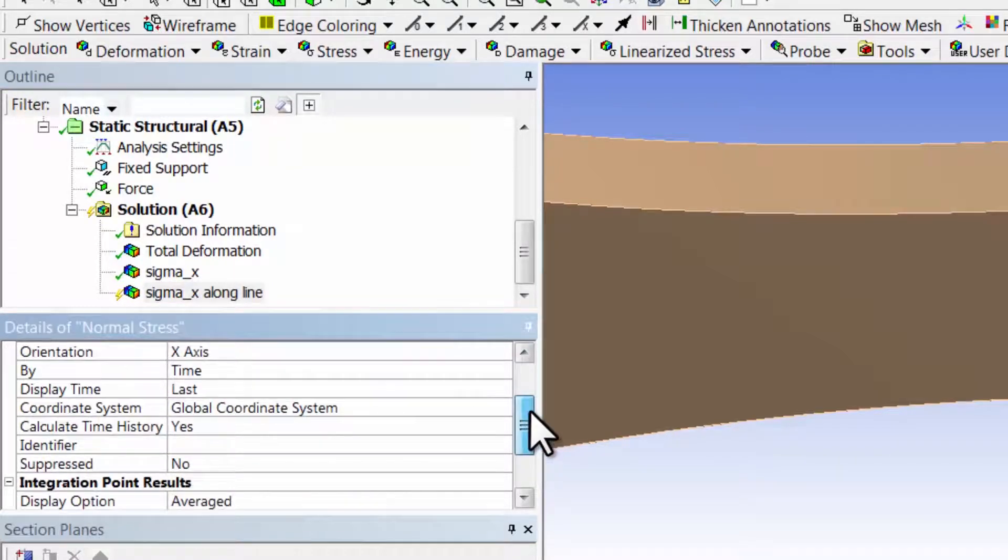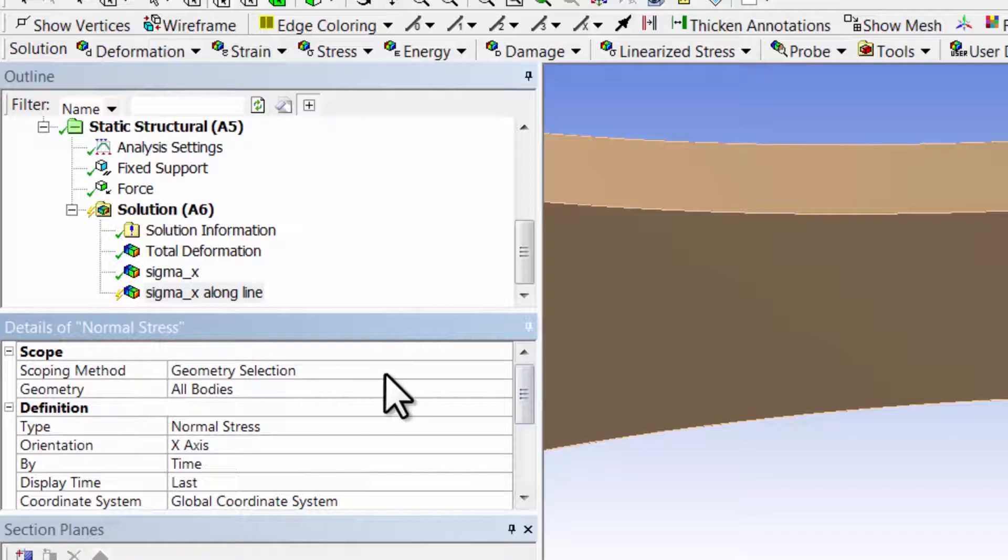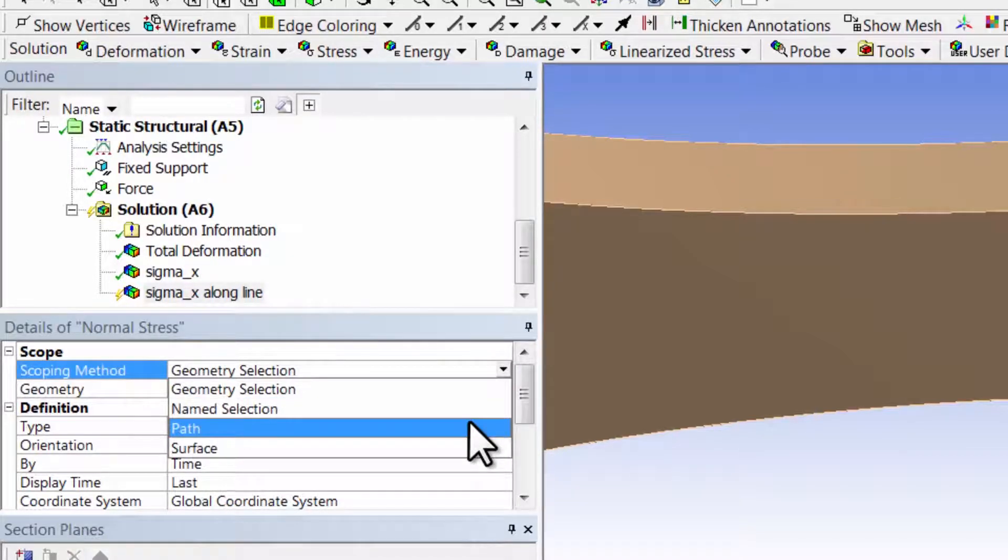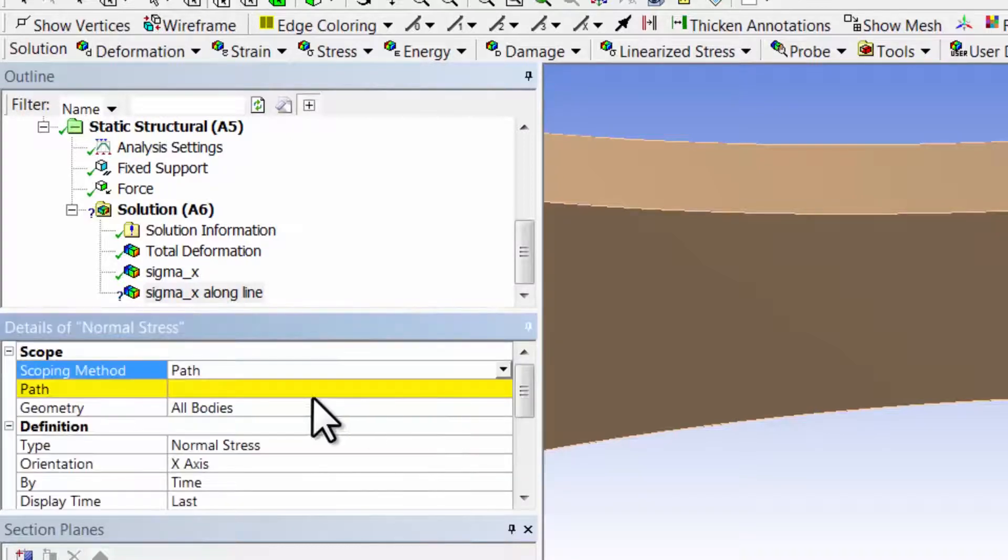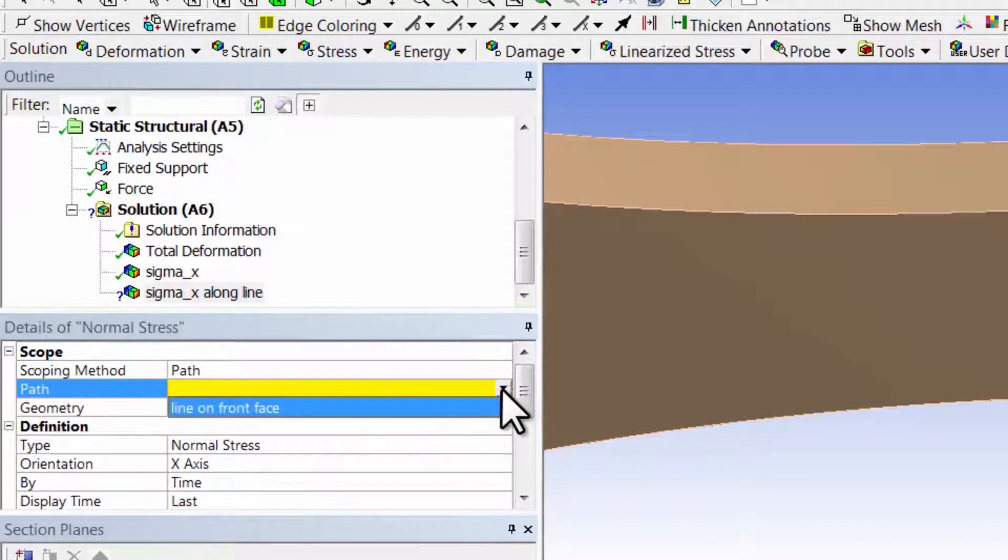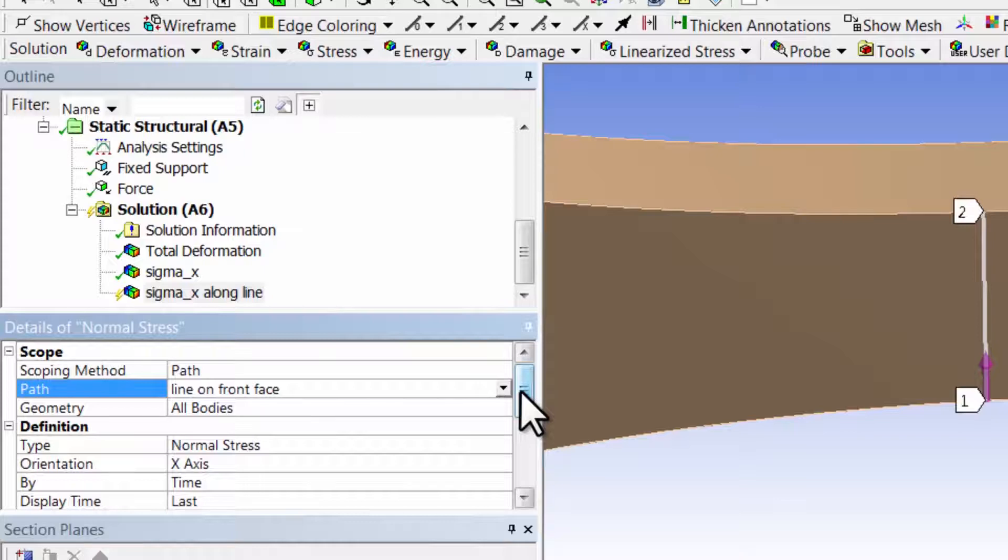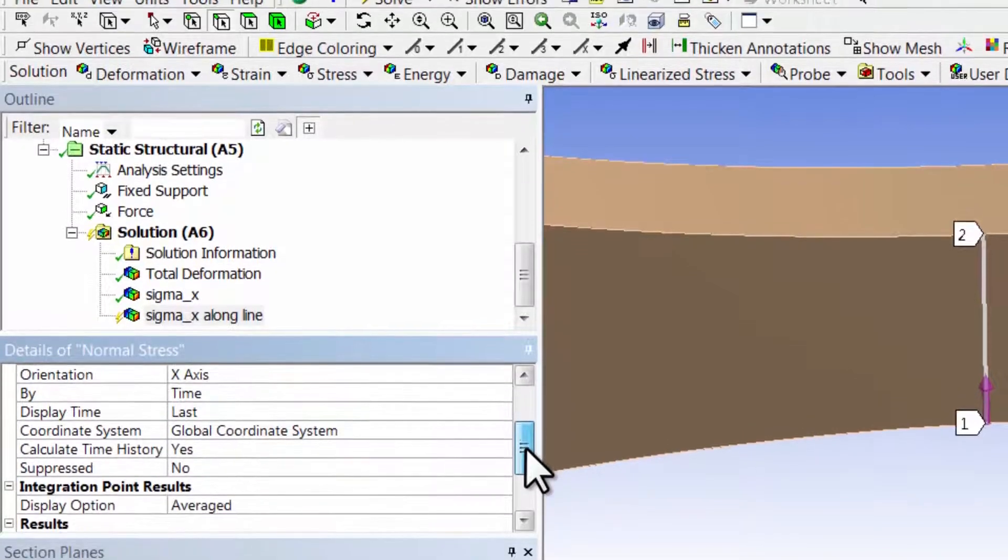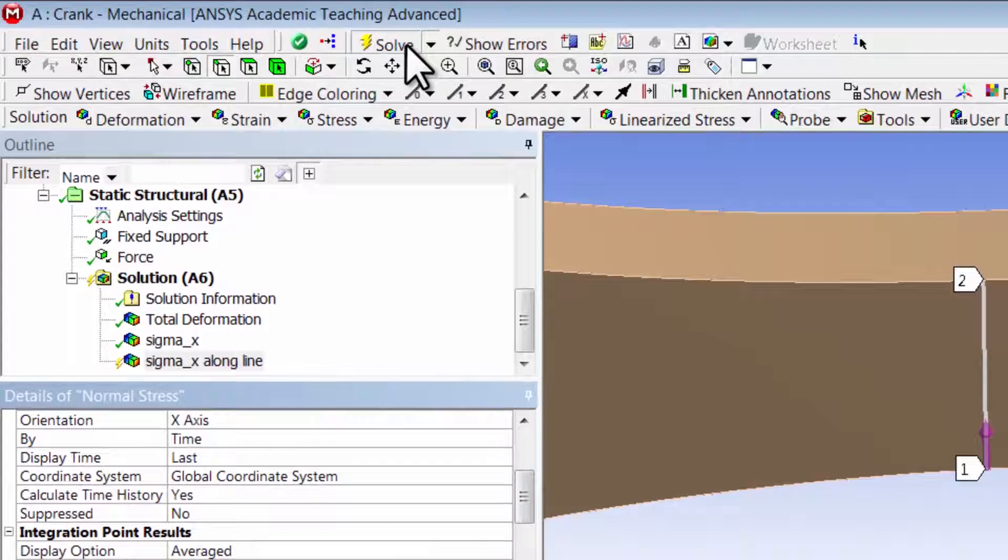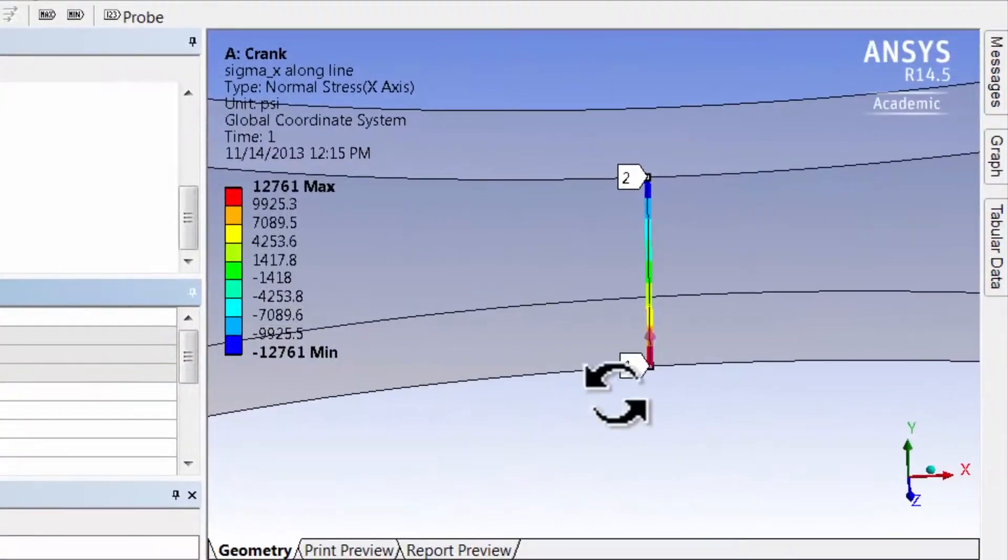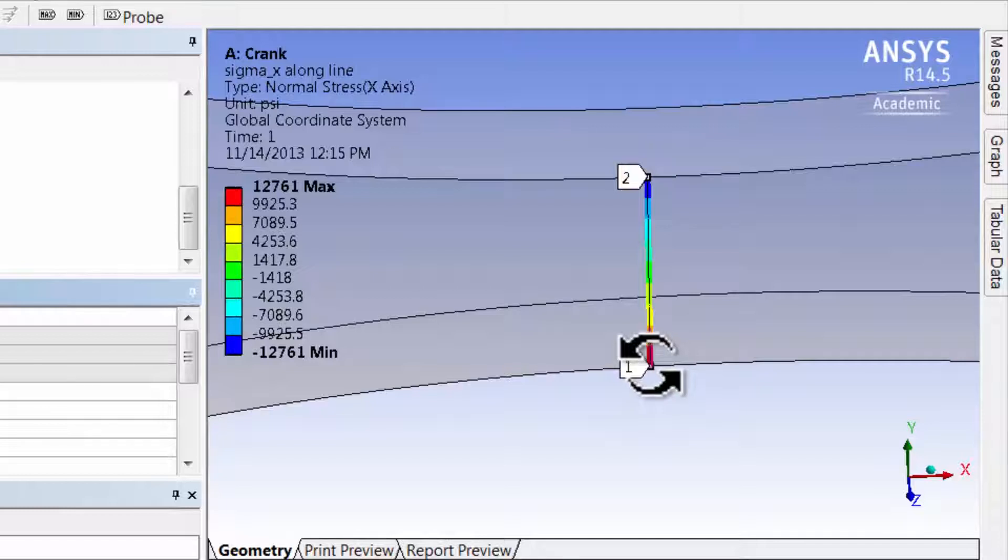But scoping method, instead of plotting it over the geometry, I want to plot it for a path, okay. And then under what path, I have only one that I've defined, that shows up. So I'm going to plot Sigma X for the line on front face and solve. Okay, so that gives me the variation of Sigma X along that line.